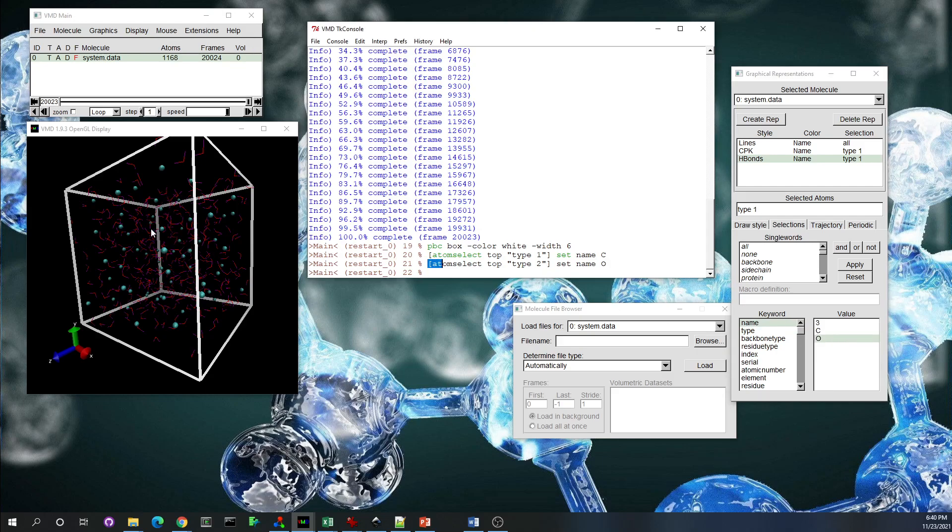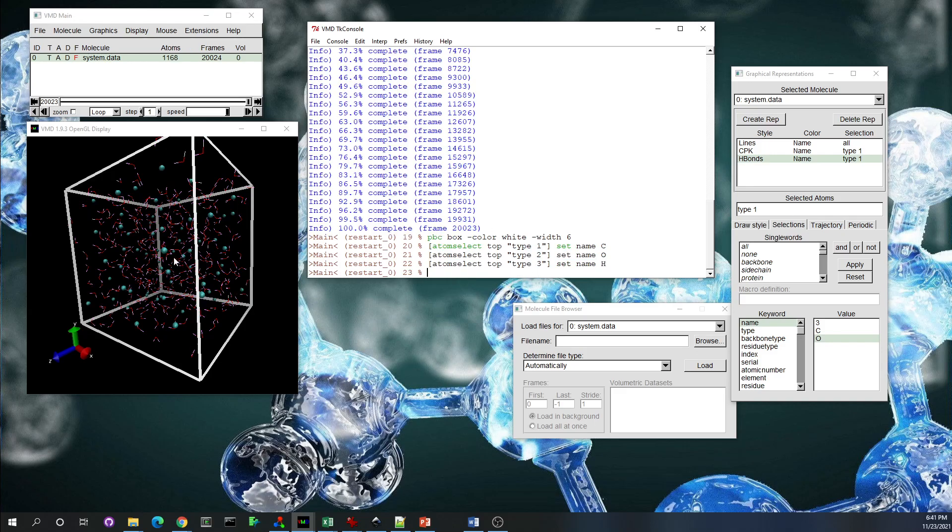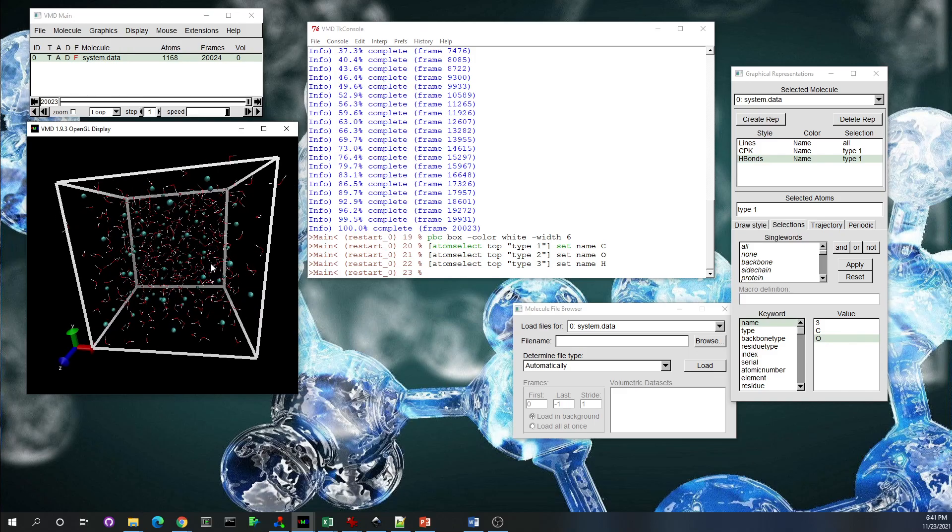And type three—you may notice that the color of the molecules in the box is also changing—I set the type three to hydrogen. Yeah, you see, the name is changing.